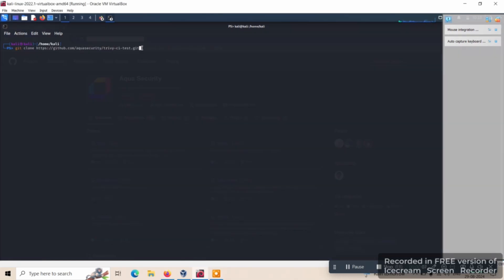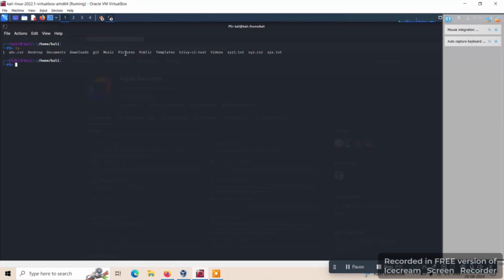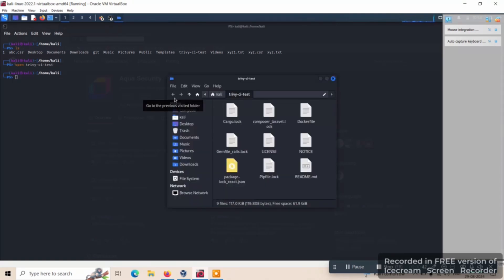Now let's demonstrate the Trivy filesystem commands. We have created a cloned repository and saved the file with the Trivy CI test. Let's check the file. Here we have this file — you can check by opening it. Here you can see the Dockerfile that is created. Docker is a container platform that allows developers to package, ship, and run applications in containers.